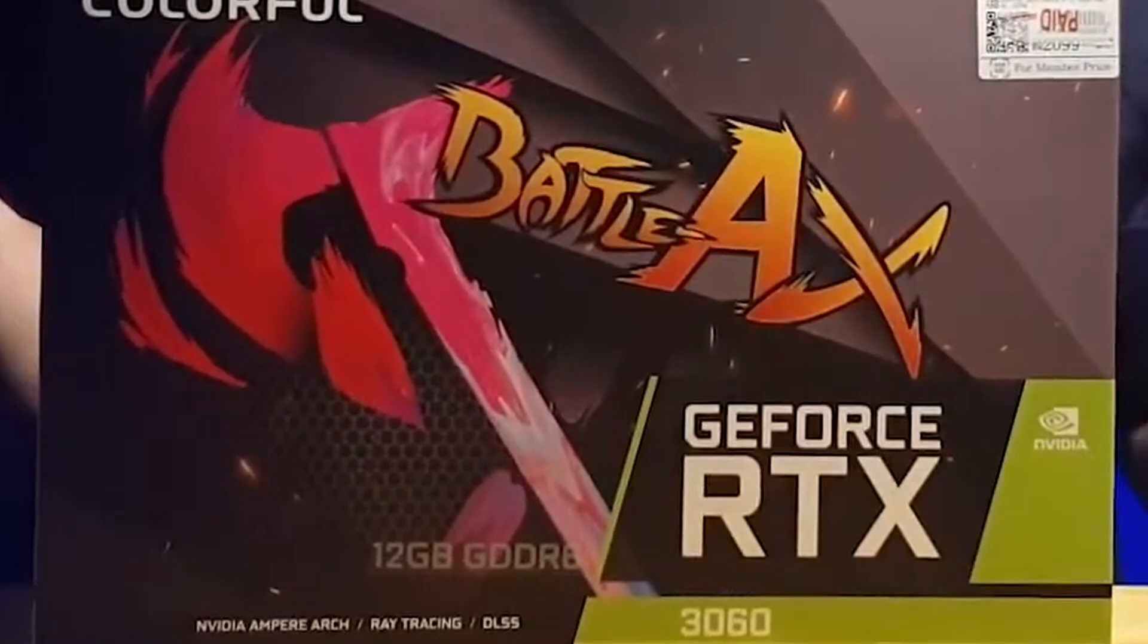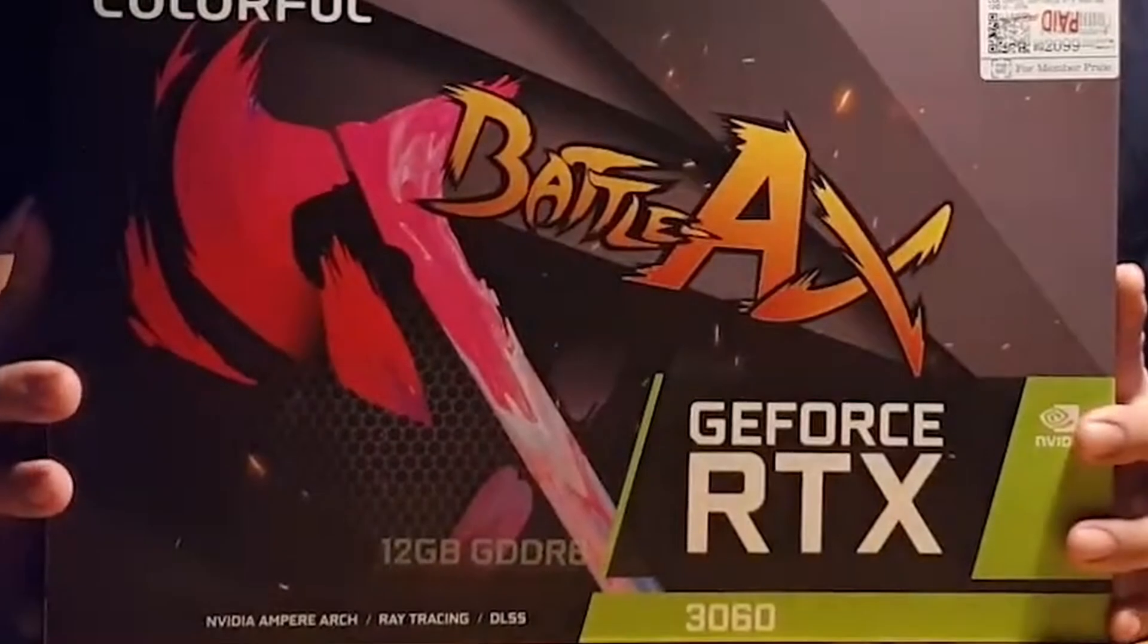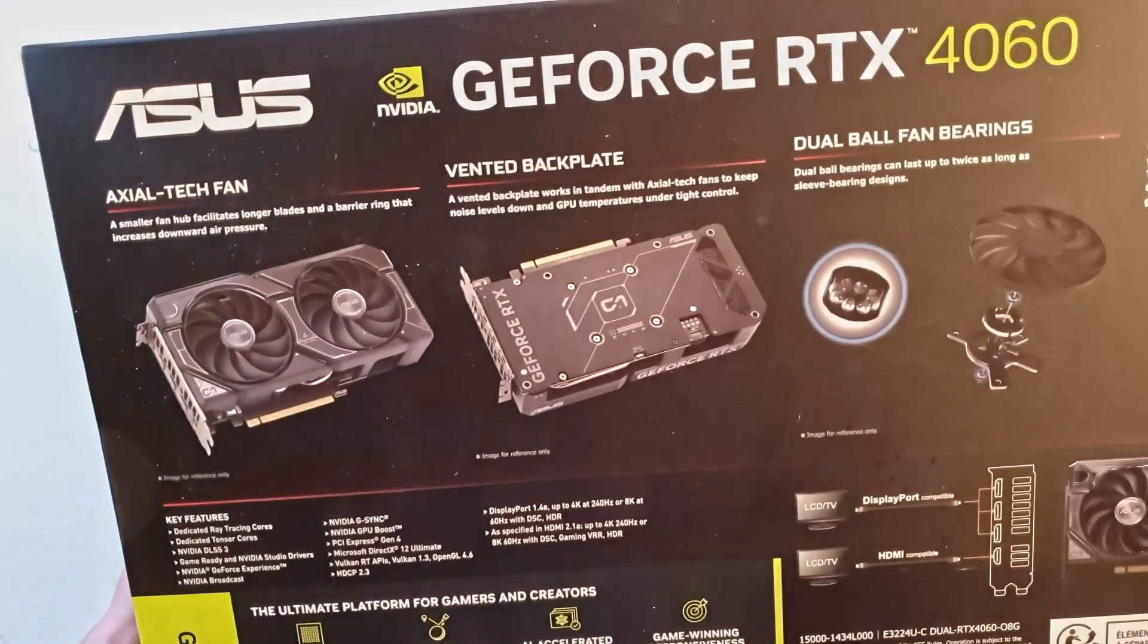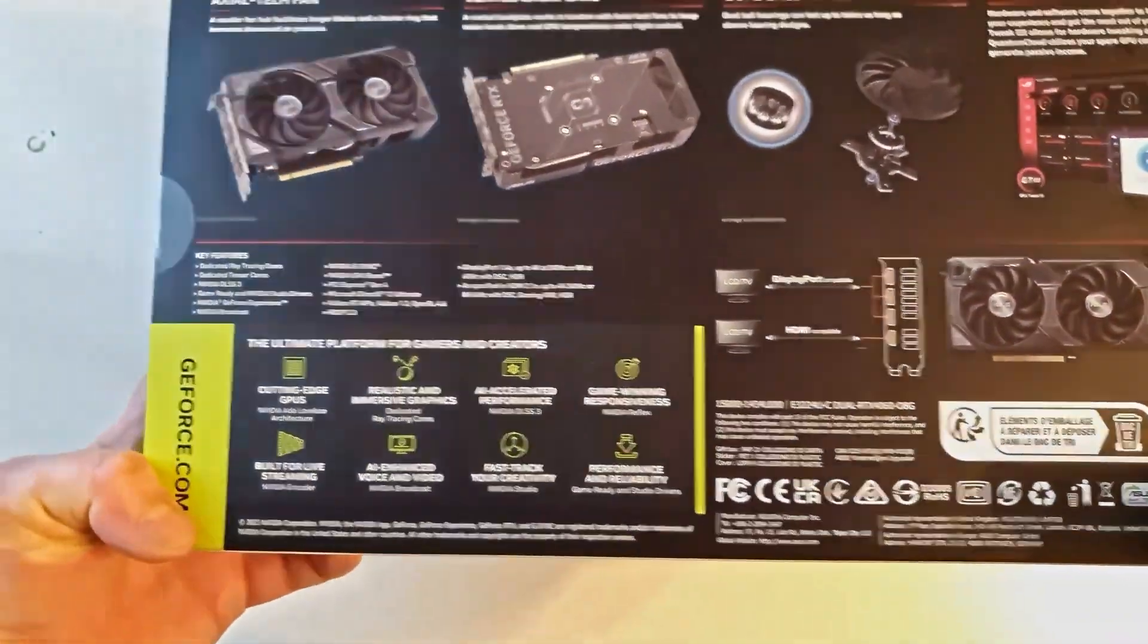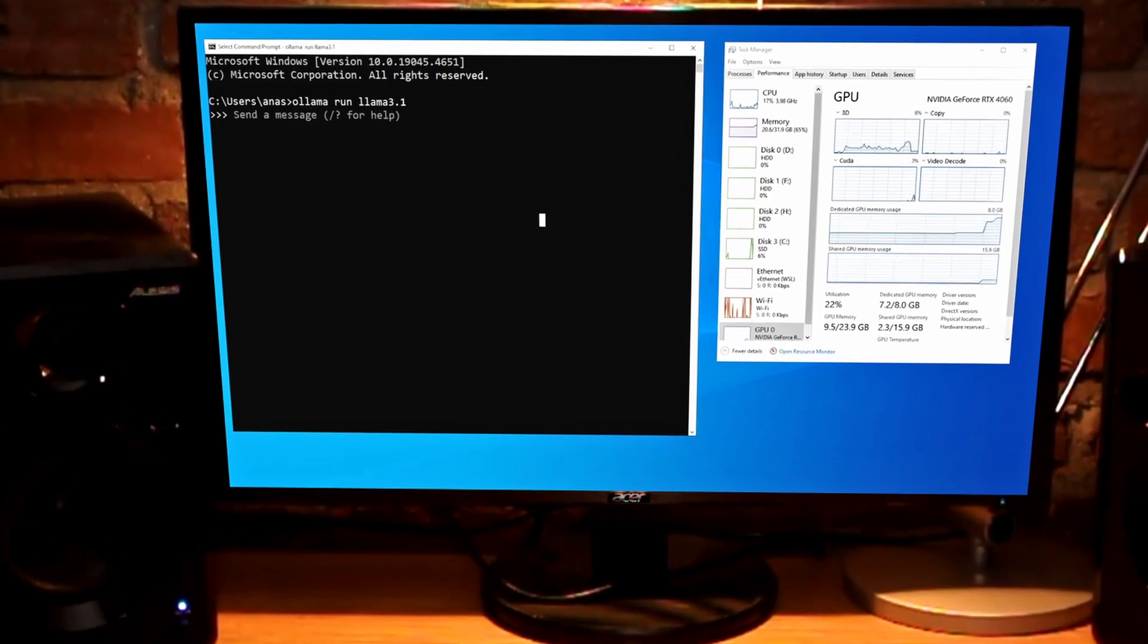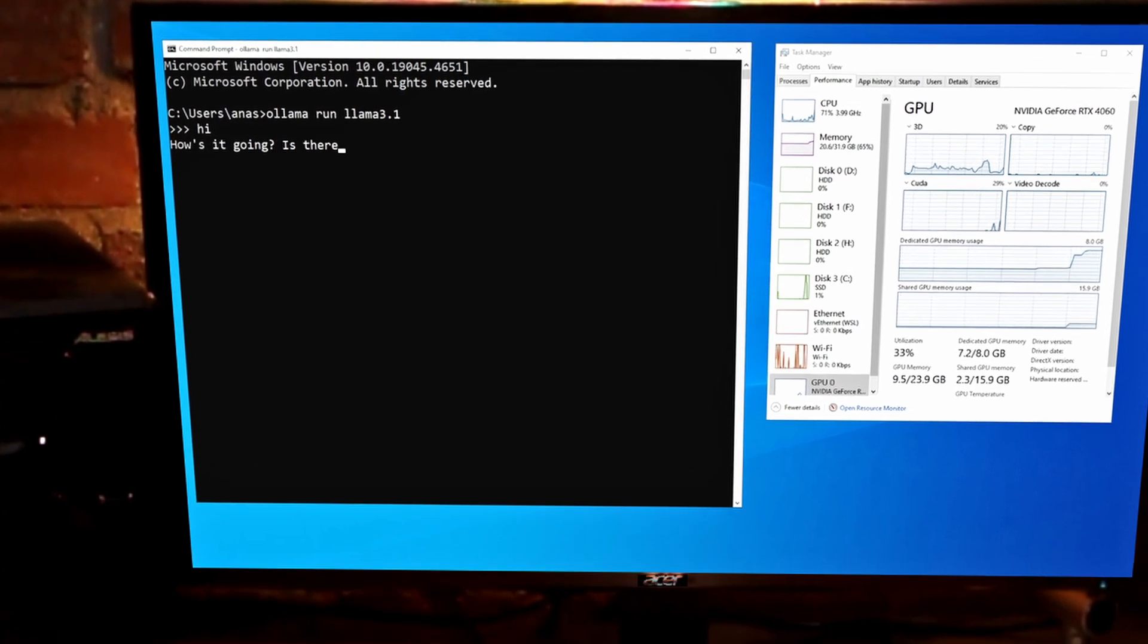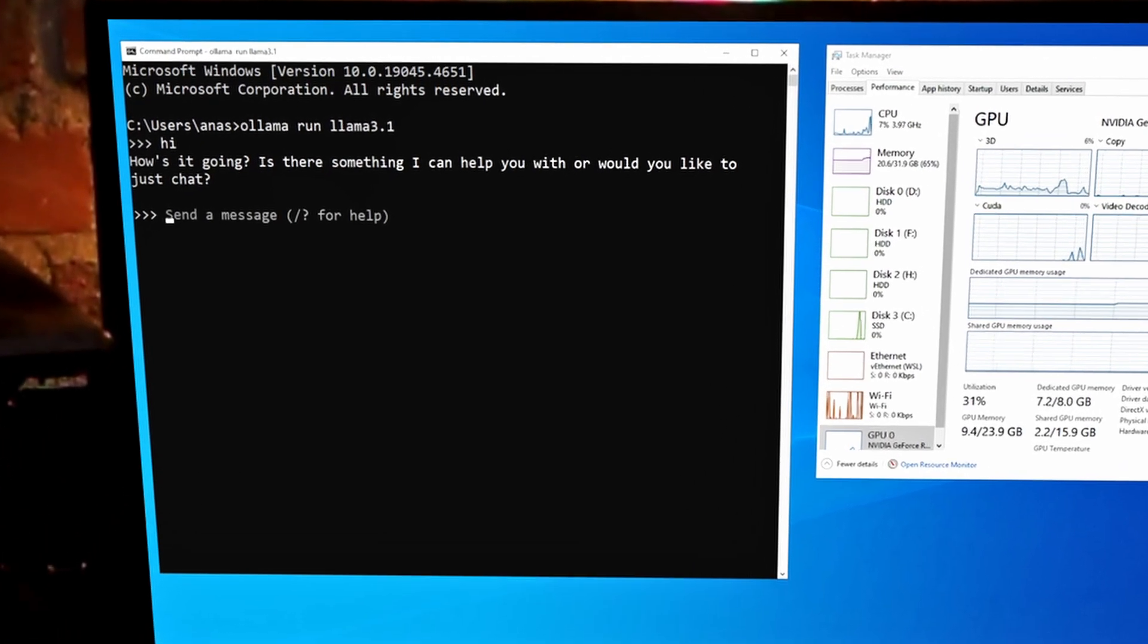For entry-level setups, the RTX 3060 with 12GB of video RAM or the RTX 4060 with 8GB video RAM can handle smaller models, such as LLAMA 3.1 8 billion parameter version, especially when using quantization techniques.